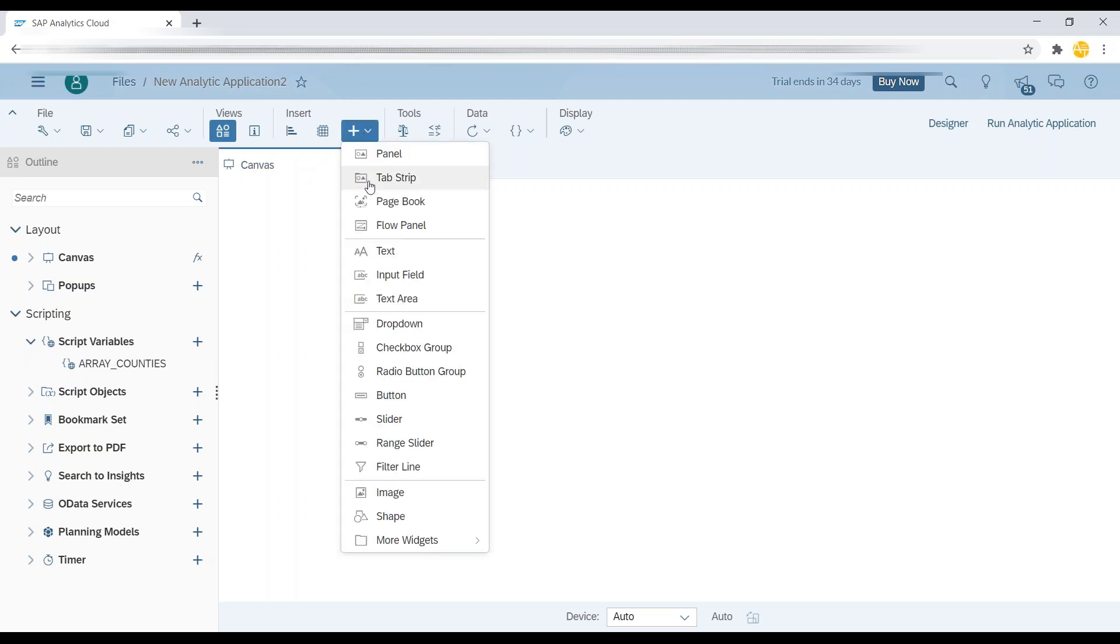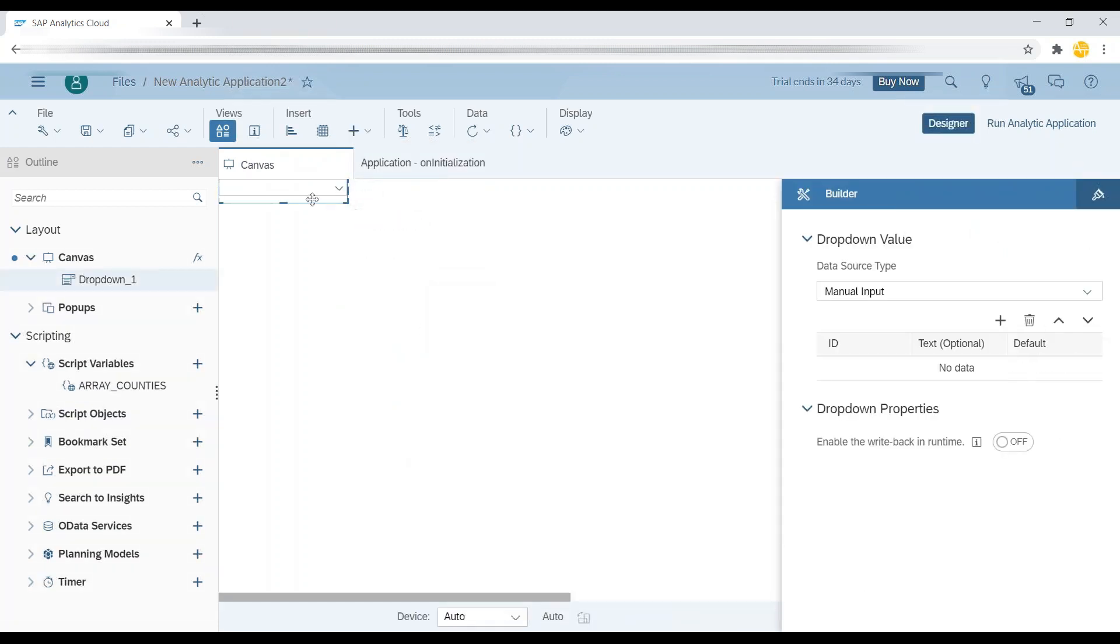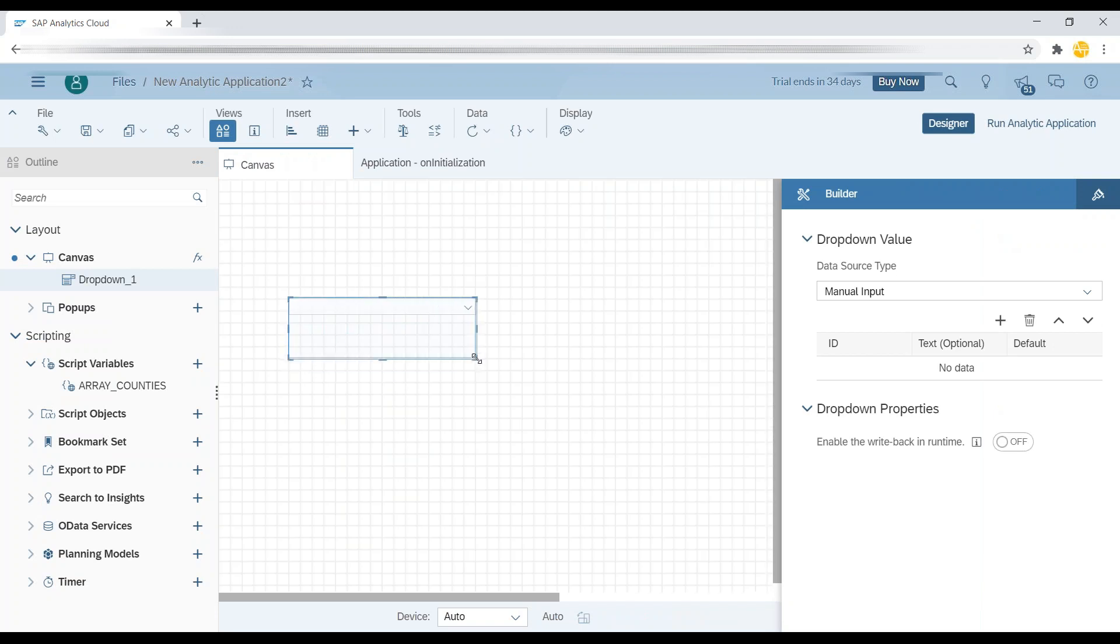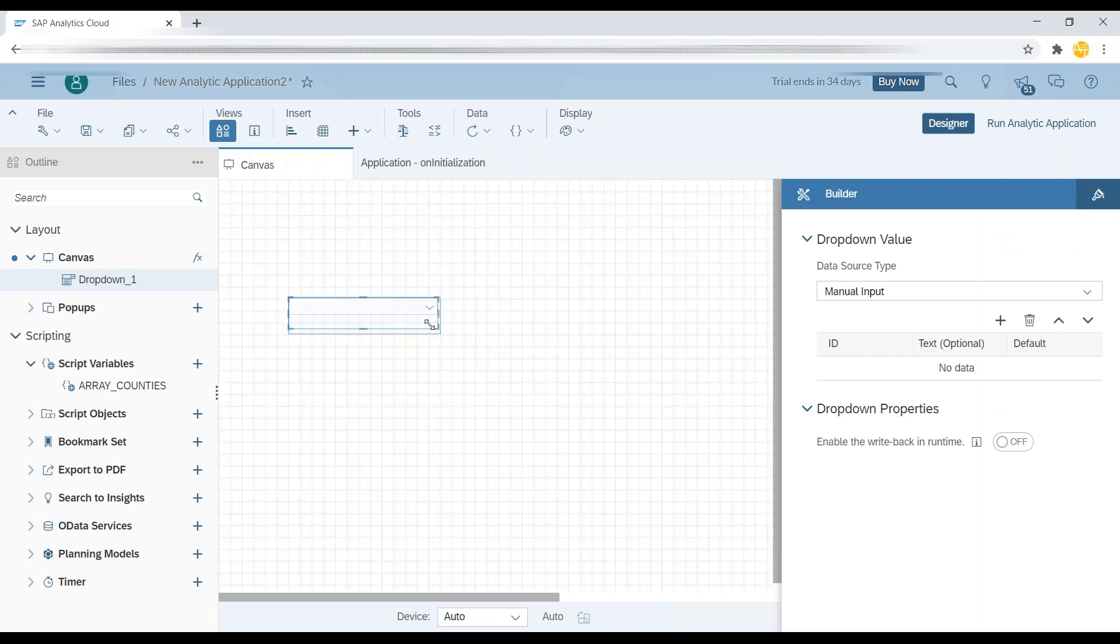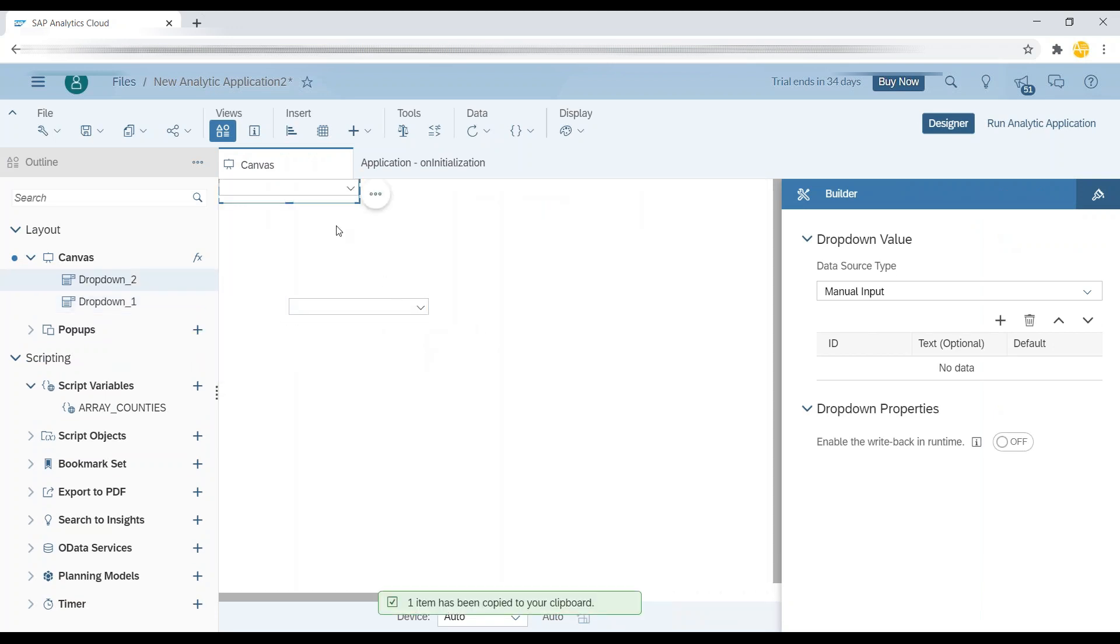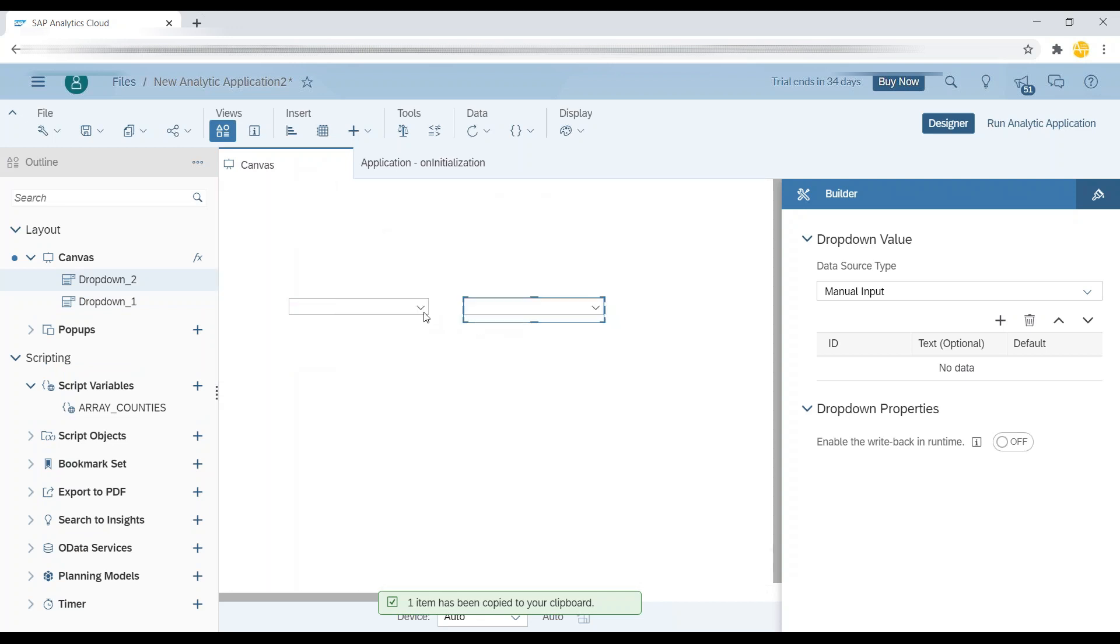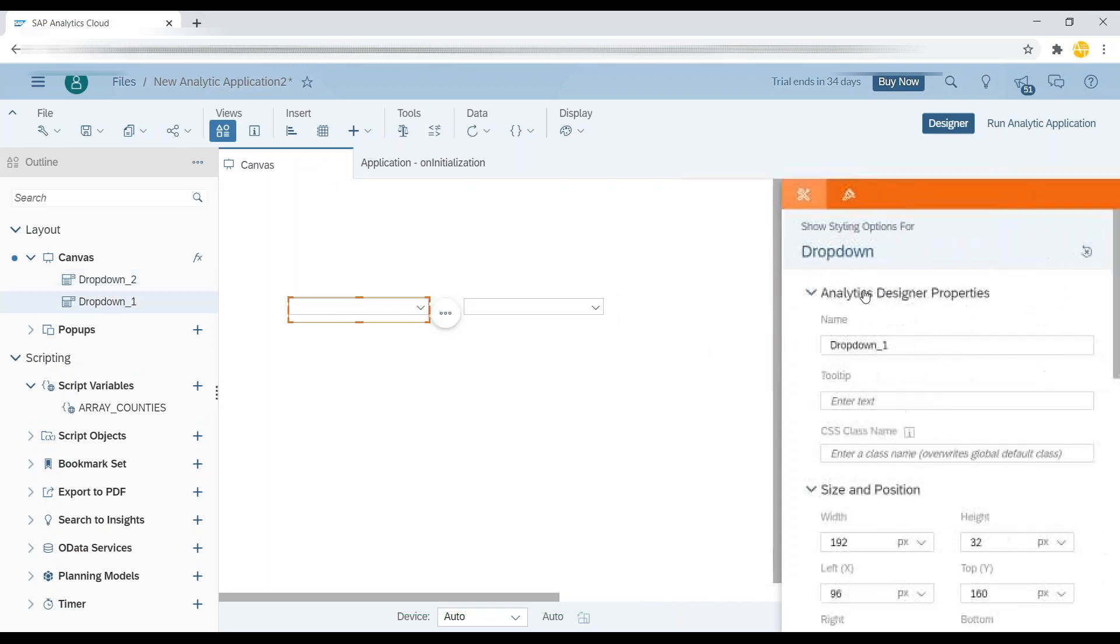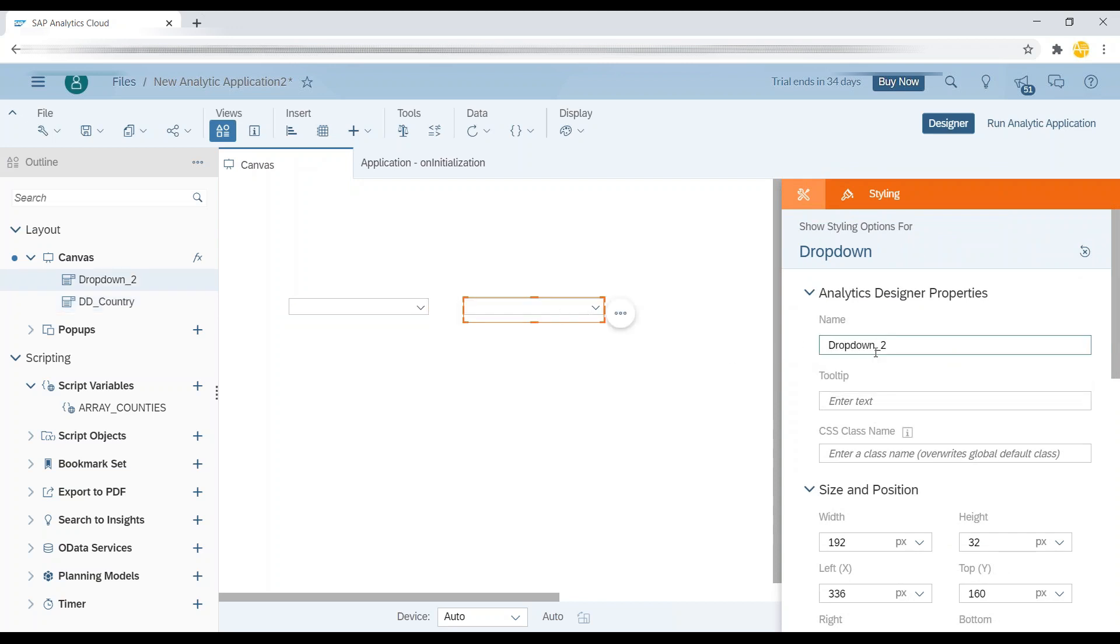So what I will do now is go ahead and create two drop-downs on my analytic designer app. So let us go ahead and create two drop-downs. And then I'll copy and create the second one. The first drop-down, I will name it as drop-down country. And the second one, I will name it as drop-down city.